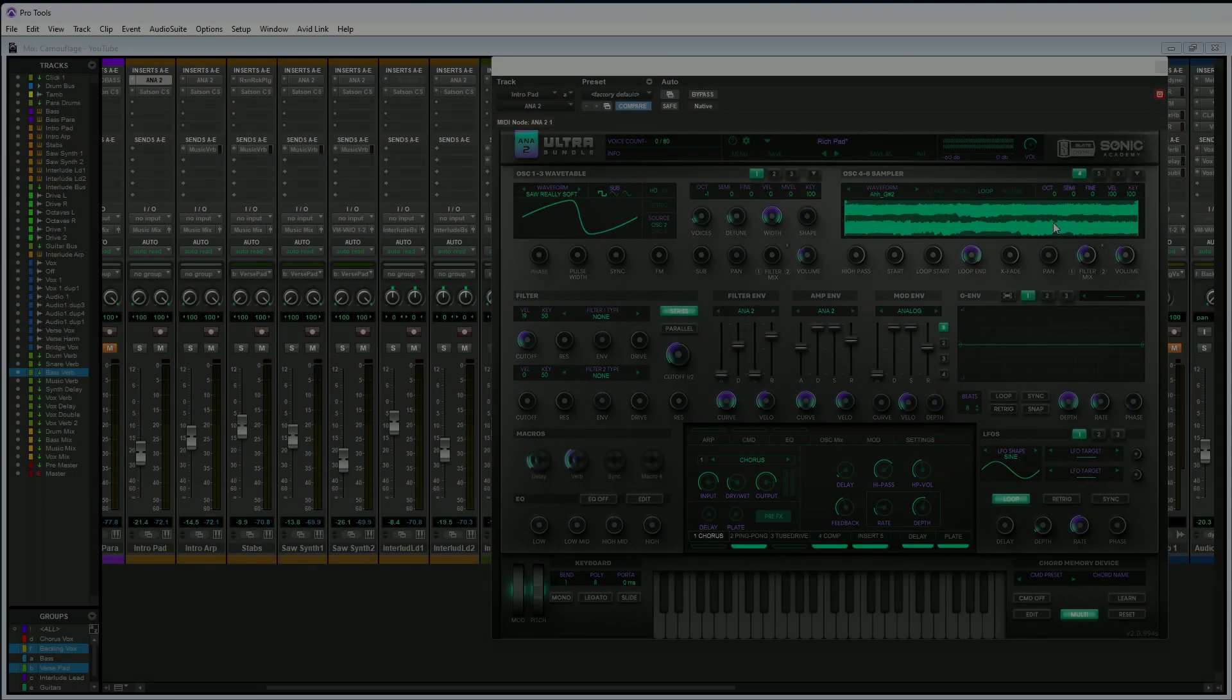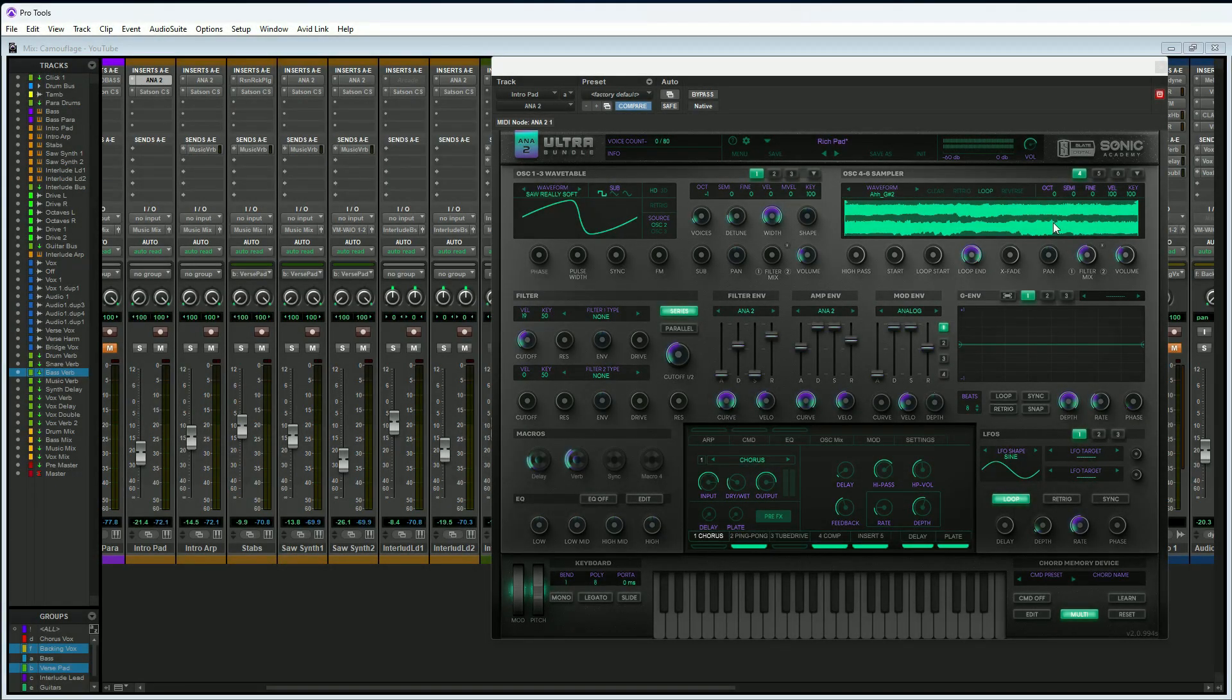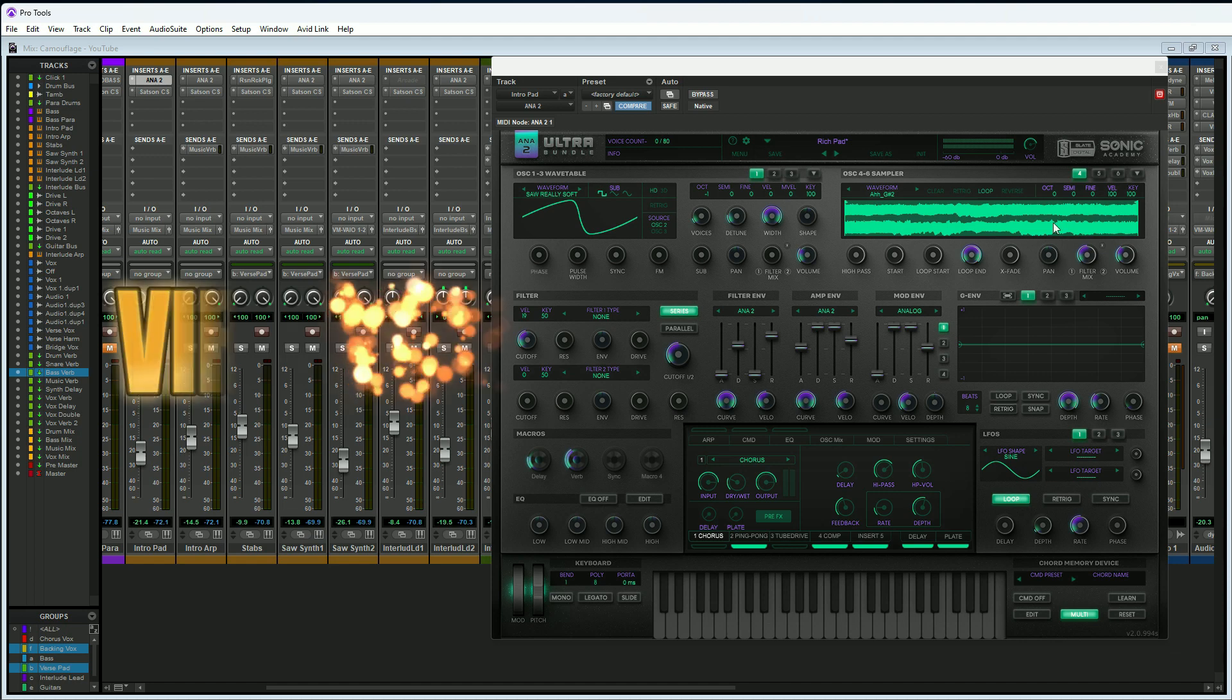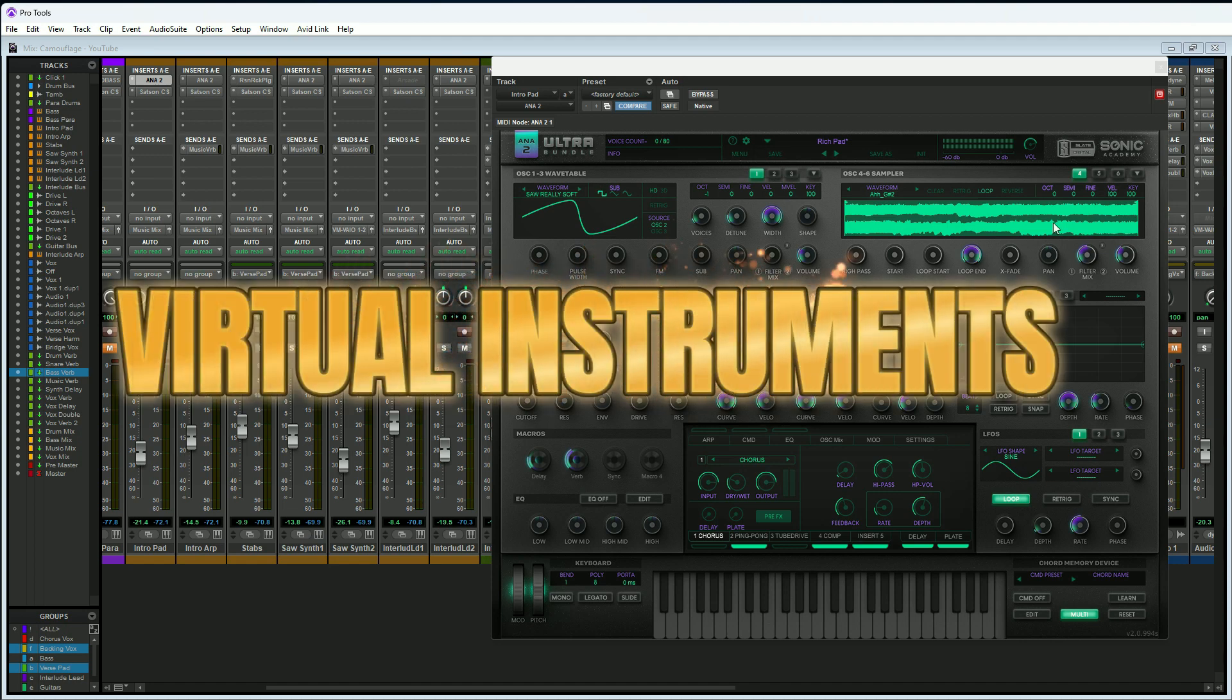Here we are in Pro Tools, and we're talking about the three instances when you would want to commit tracks within Pro Tools or any DAW for that matter. The first instance is pretty obvious: when you are working with virtual instrument tracks.